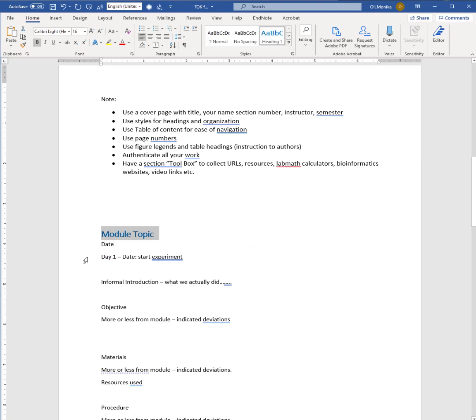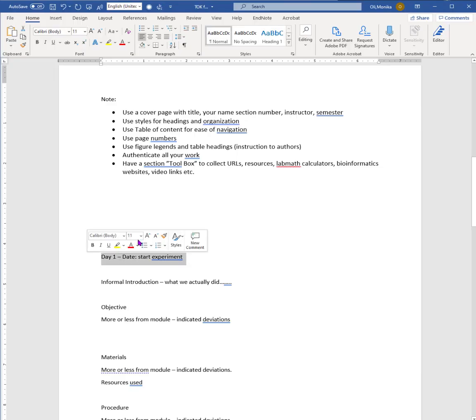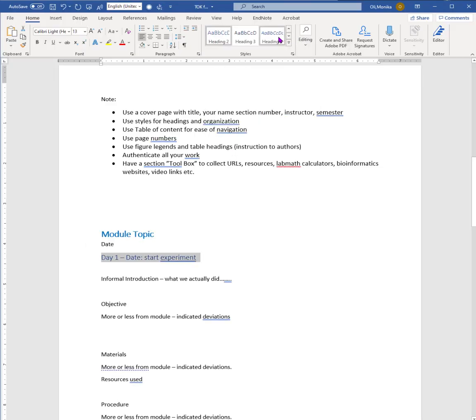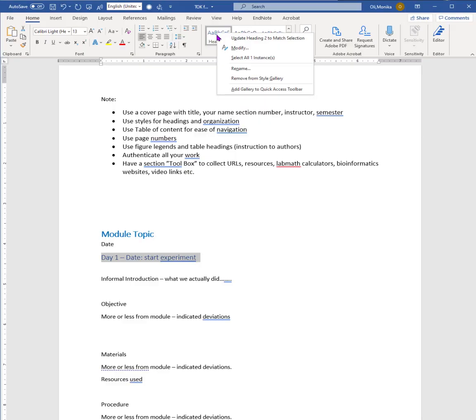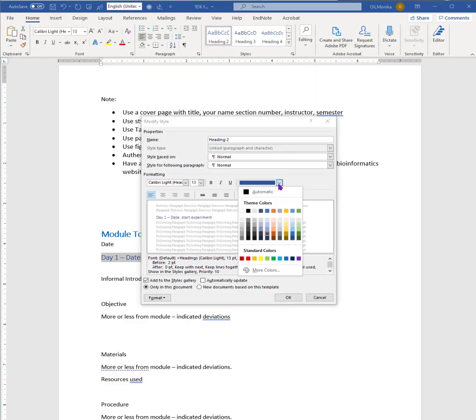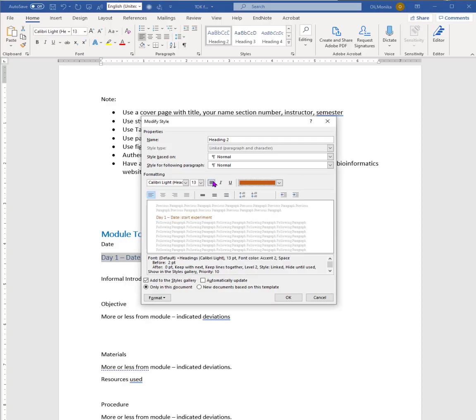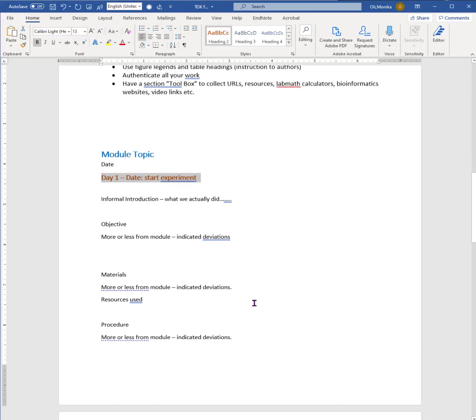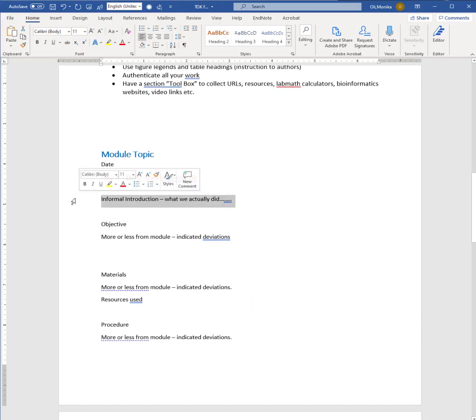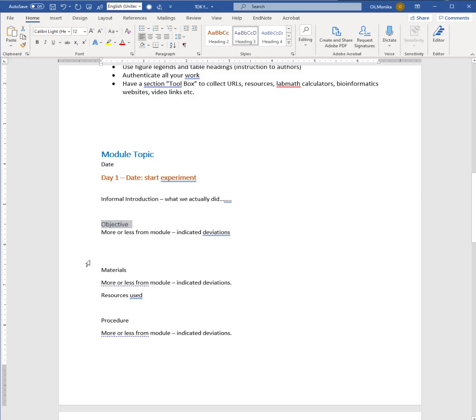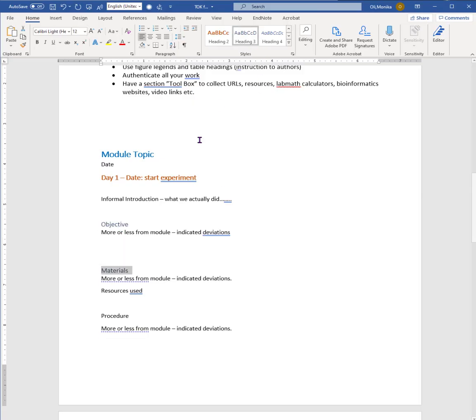Now we'll probably do the days or the different segments of the experiment as title two. Again, let's make our title two orange because we are here in Gator world. Make it bold and you see that it will stay now the same way. And an objective, informal introduction - you can give that title three. That's gonna be the same thing for each section: materials, procedure.